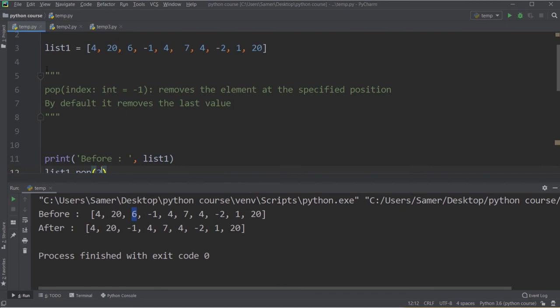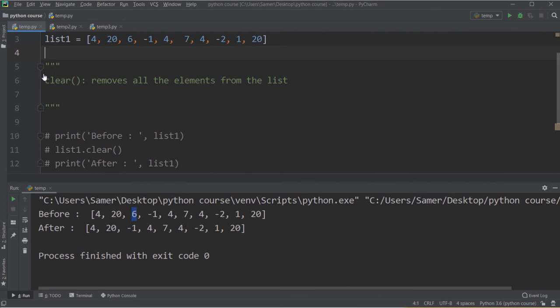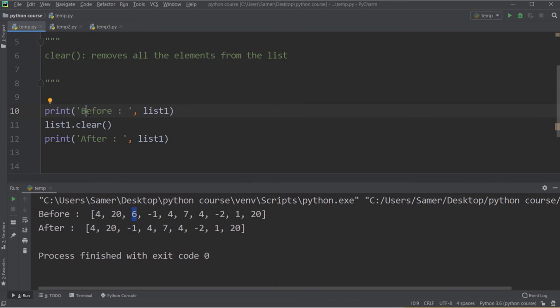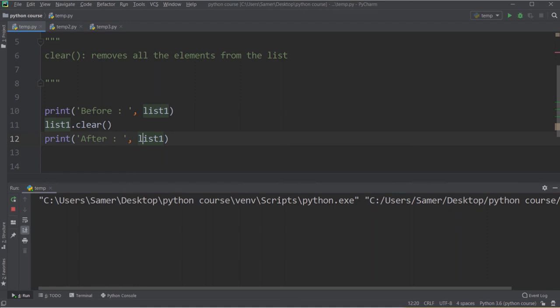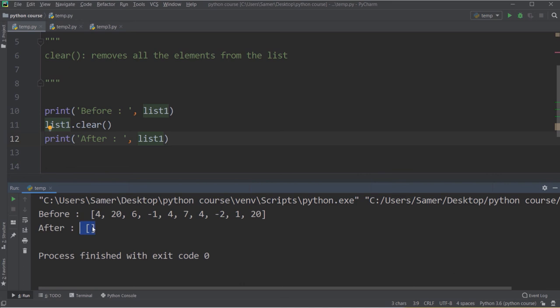Now let's see the last function — clear. Clear removes all elements from the list. Printing list1 before, applying clear, then printing list1 again — I get the original list first, and after that an empty list, because I deleted all items. This is the last function in this collection of functions I have chosen to explain.